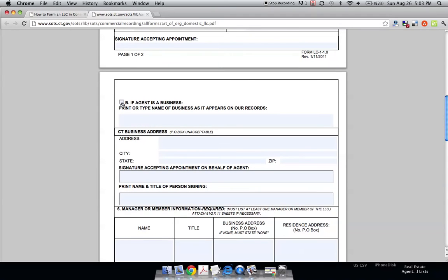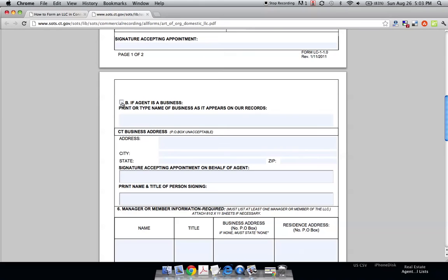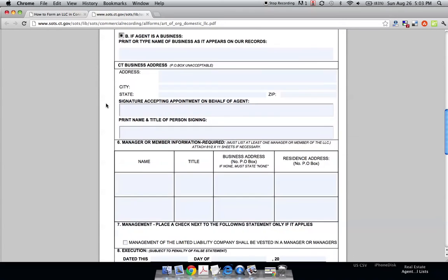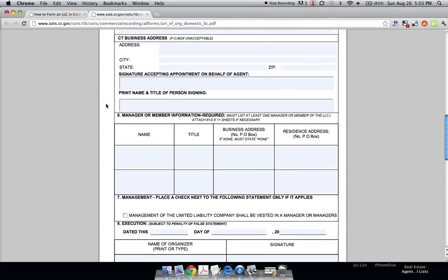Or if you're going to hire a registered agent business, there are actually businesses that do this service for you. They'll let you know if any judgments have been posted against you or when you need to re-up. Every year you have to refile your LLC. So if it's a business, you'd click this option and they have to sign and print their name.